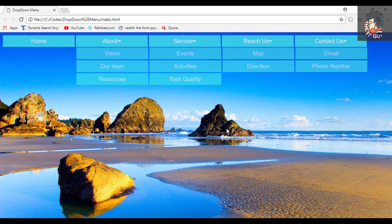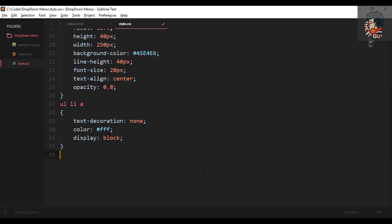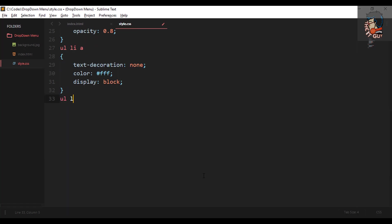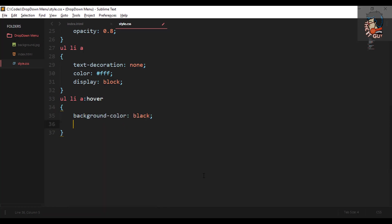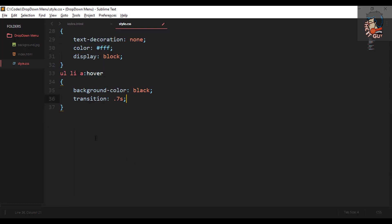This looks pretty decent now. For the hover effect, we'll change the background color to black and add a transition of 0.7 seconds so it animates smoothly. We also don't want the sub-menu to show unless the mouse pointer enters the menu.